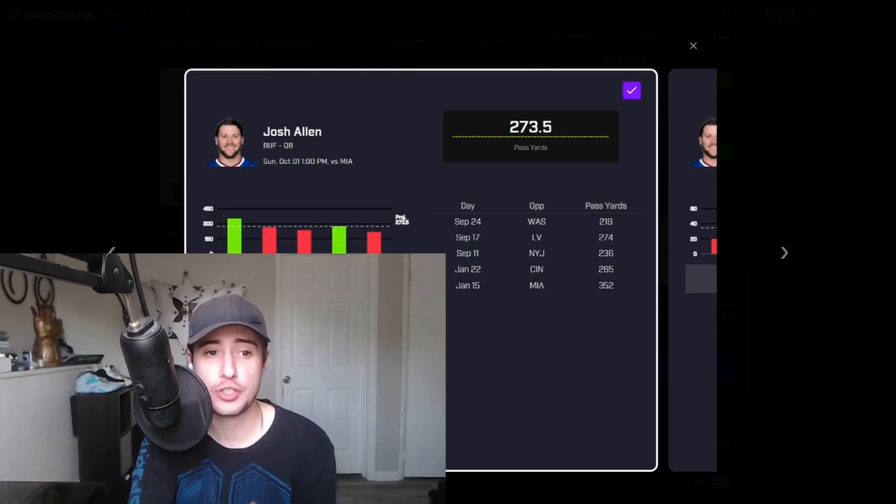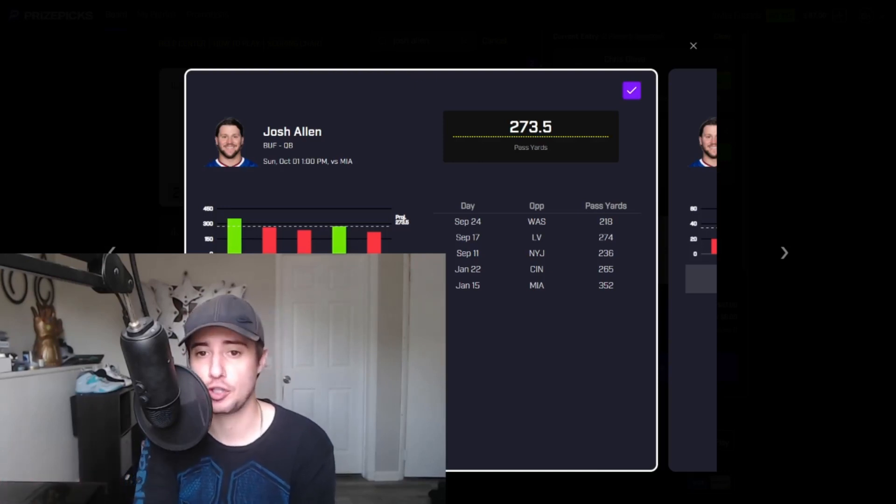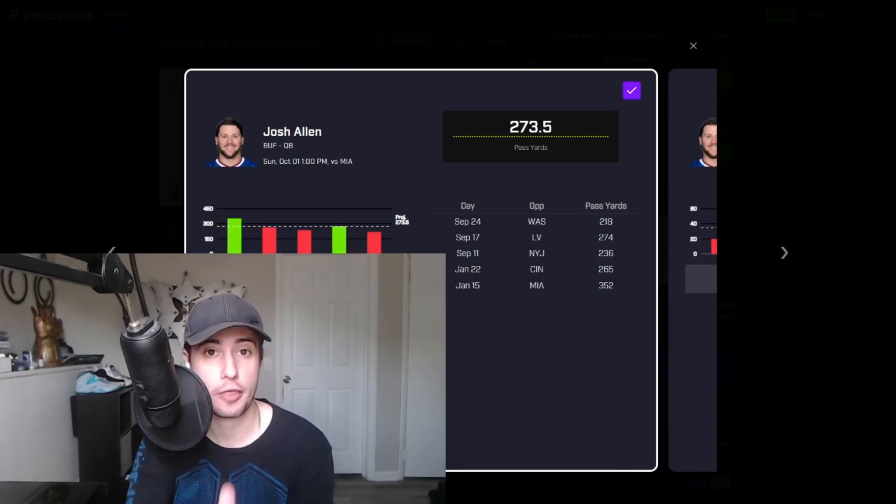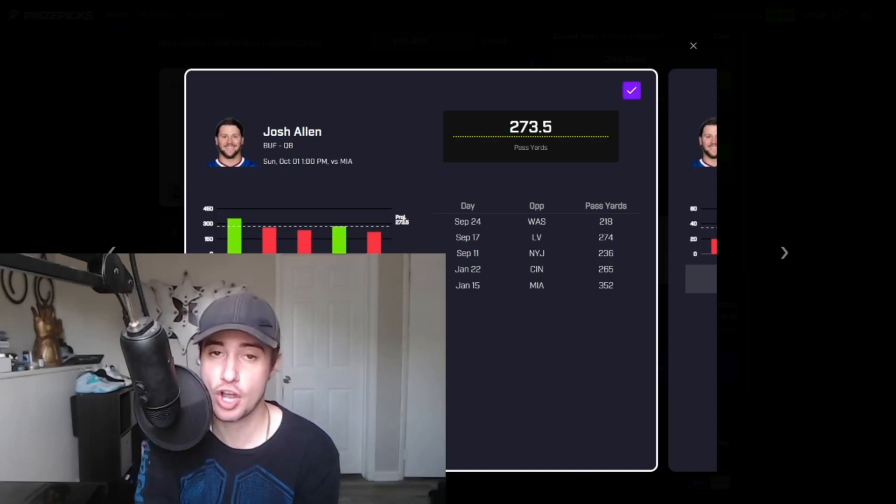We saw these two teams meet three times last year including the playoffs and those three games Josh Allen's passing yards were 400, 304, and 352.